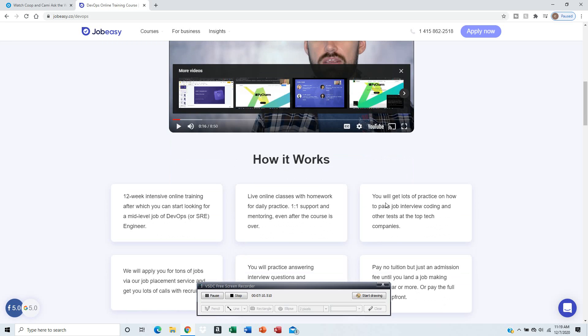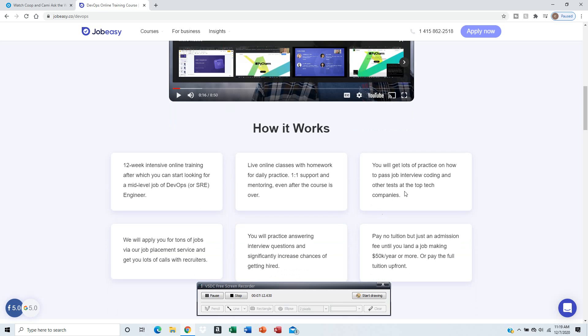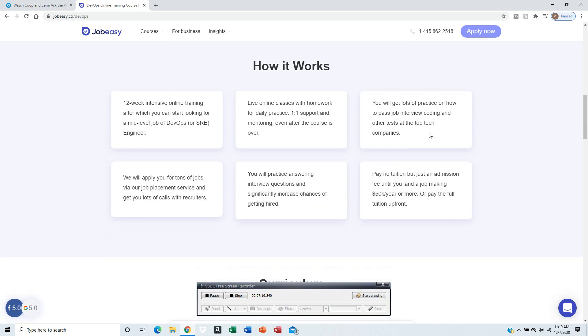Twelve-week intense core classes with homework, daily practices, one-on-one mentoring, lots of practice. They'll prepare you for job naming, how to pass them, pass job naming, recording, and lead tests at top tech companies.